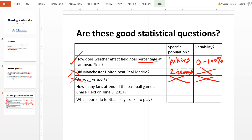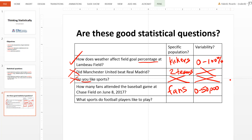The next question: how many fans attended the baseball game at Chase Field on June 8, 2017? The population is the fans that attended the game. And variability — absolutely. The answer could range from 0 to the capacity of the stadium, which is just shy of 50,000 seats. Therefore, this is a good statistical question.